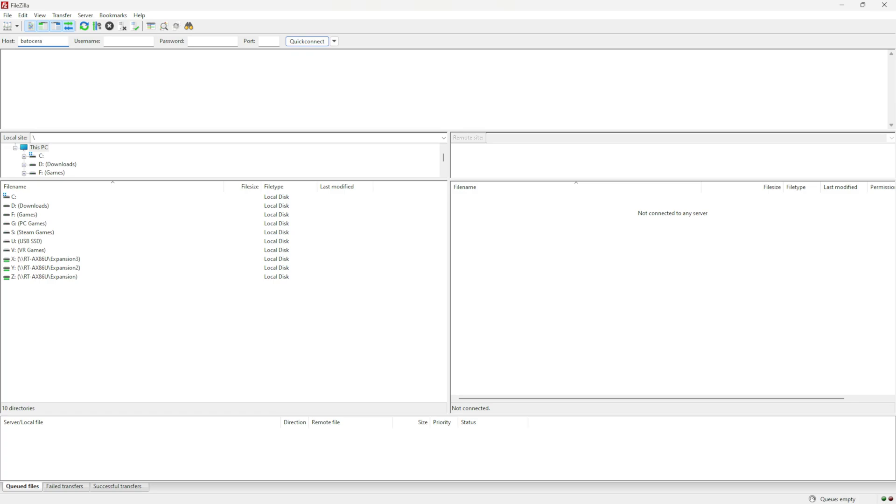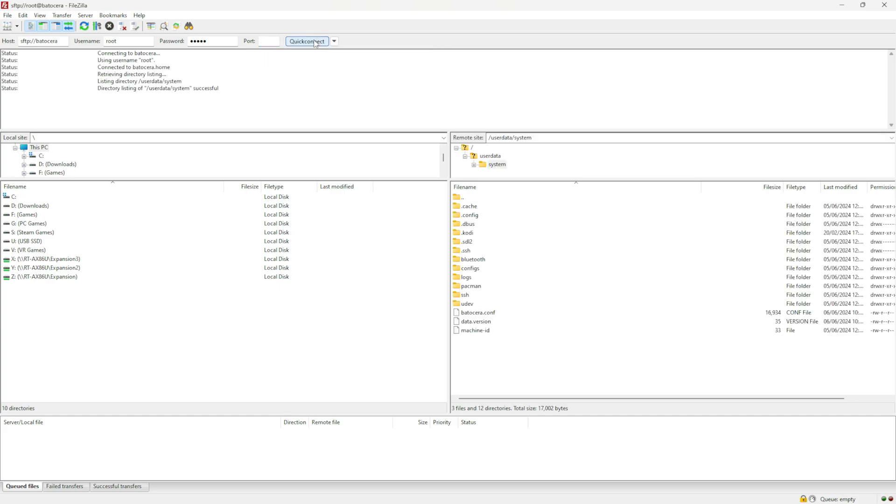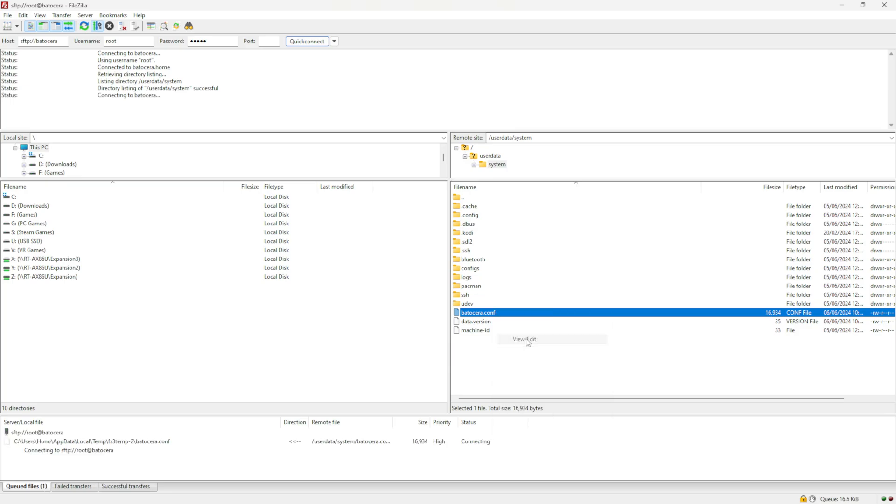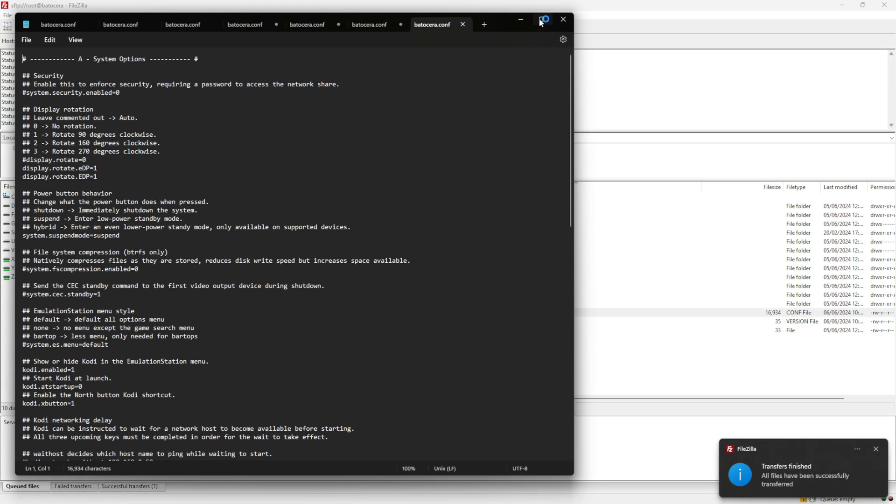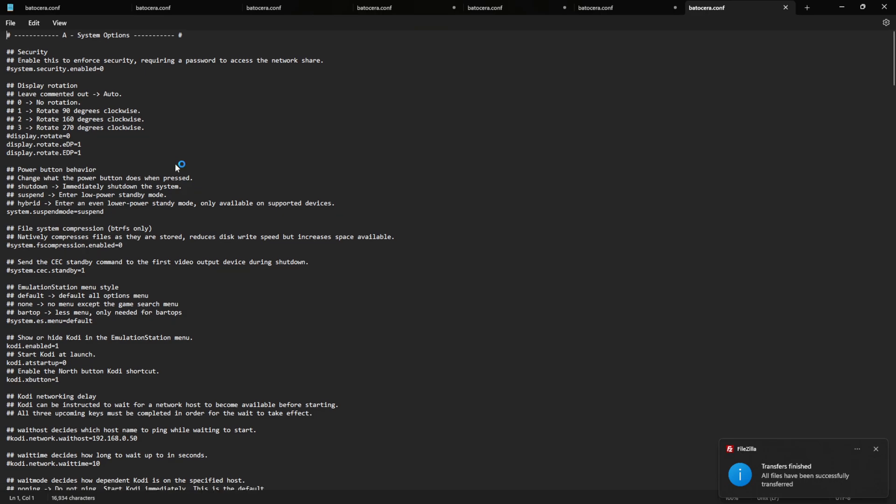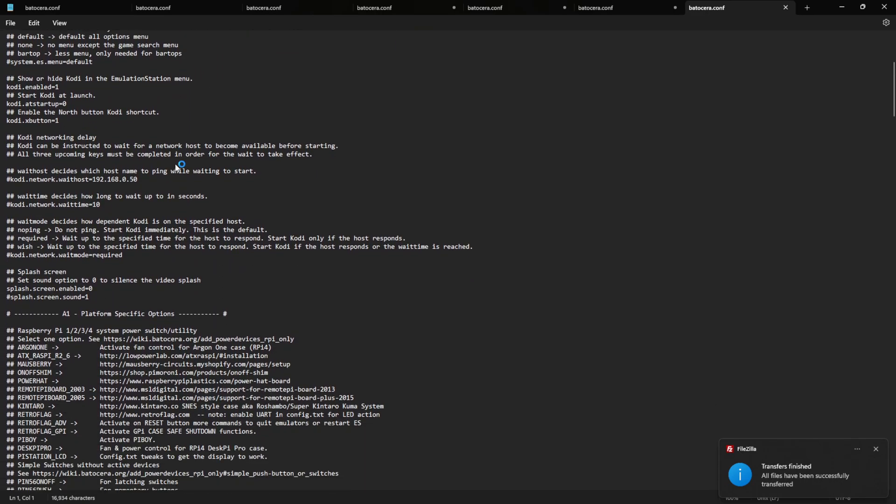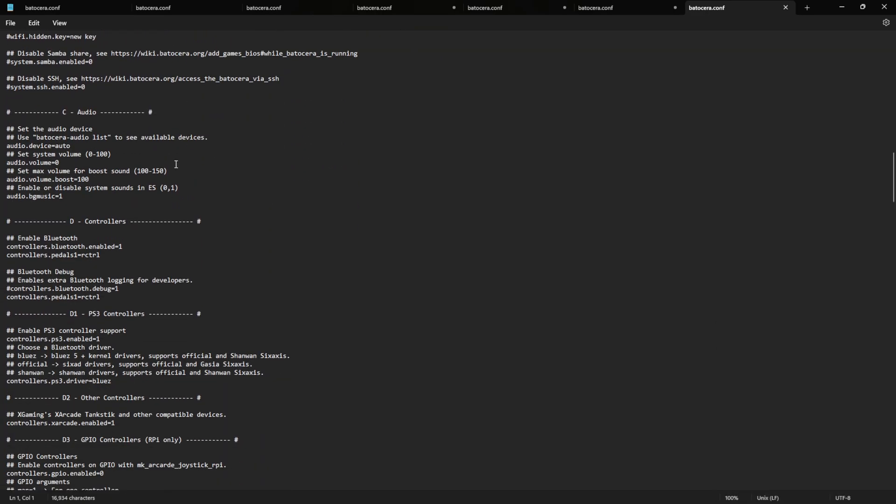So the host is Batocera. My machine is on. The username is root, romeo oscar oscar tango. Password is linux, lima india november uniform x-ray. The port is 22 and quick connect. Because the machine is on, it's found it. It's the Batocera config file I'm looking for. I'm going to right click view and edit it. We'll open it with notepad. That's just fine. I'm going to scroll down until we see the controllers section. So there we go. So if you have a hashtag at the start of a line, it basically tells the software to ignore that line. So definitely don't want a hashtag.